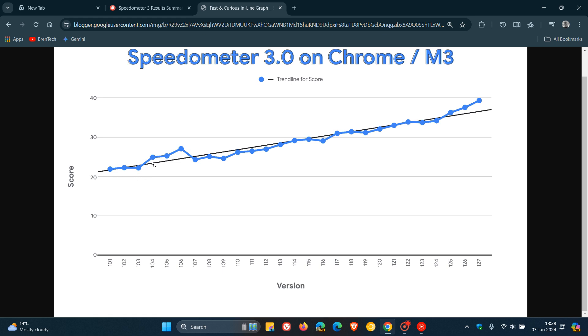So according to Google that's how the browser has increased its speed using this test system and according to this Chrome is now the fastest web browser again according to Google.